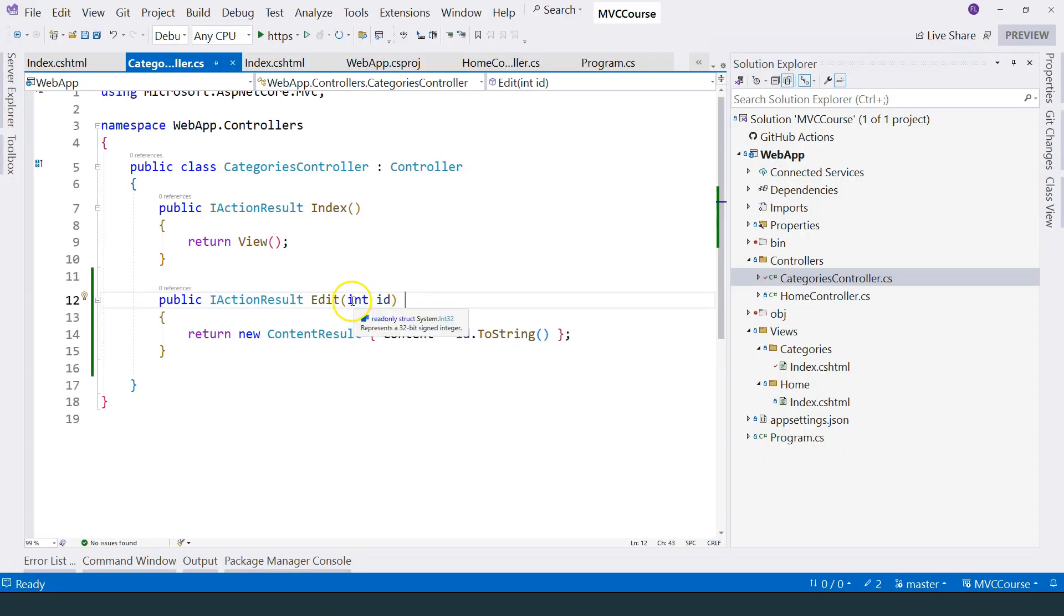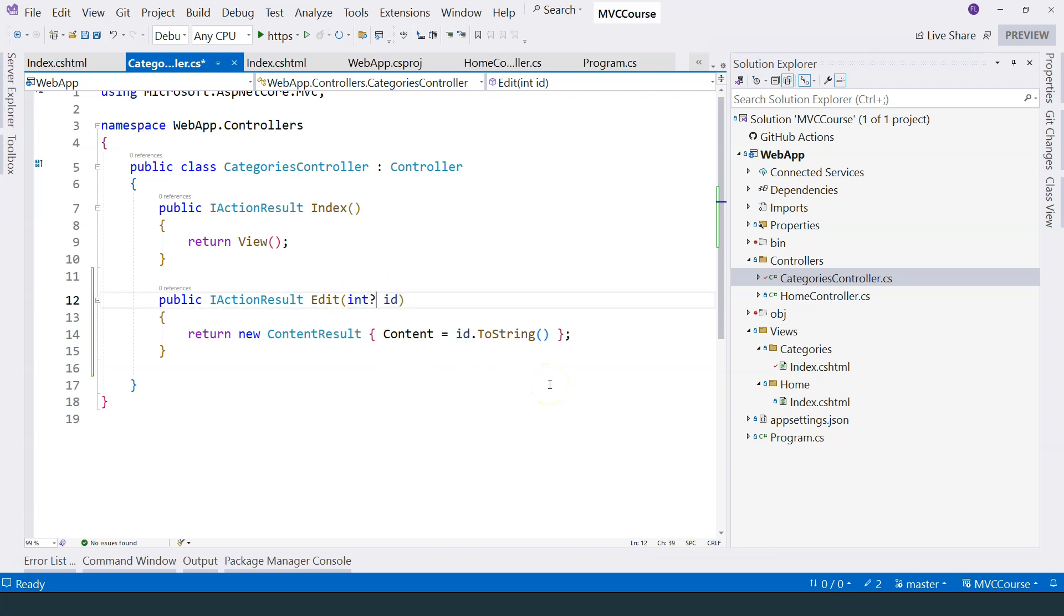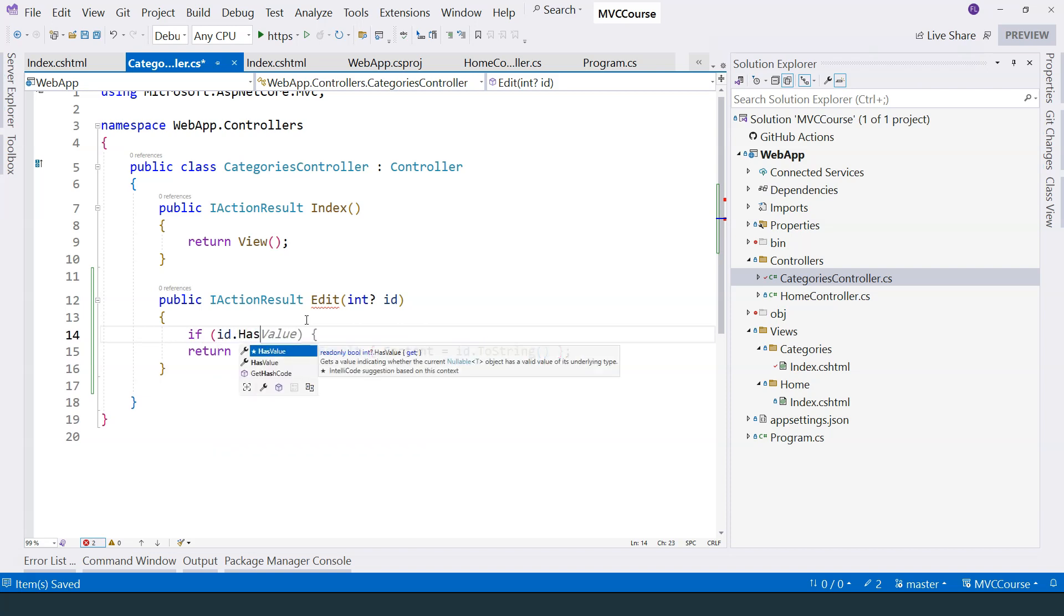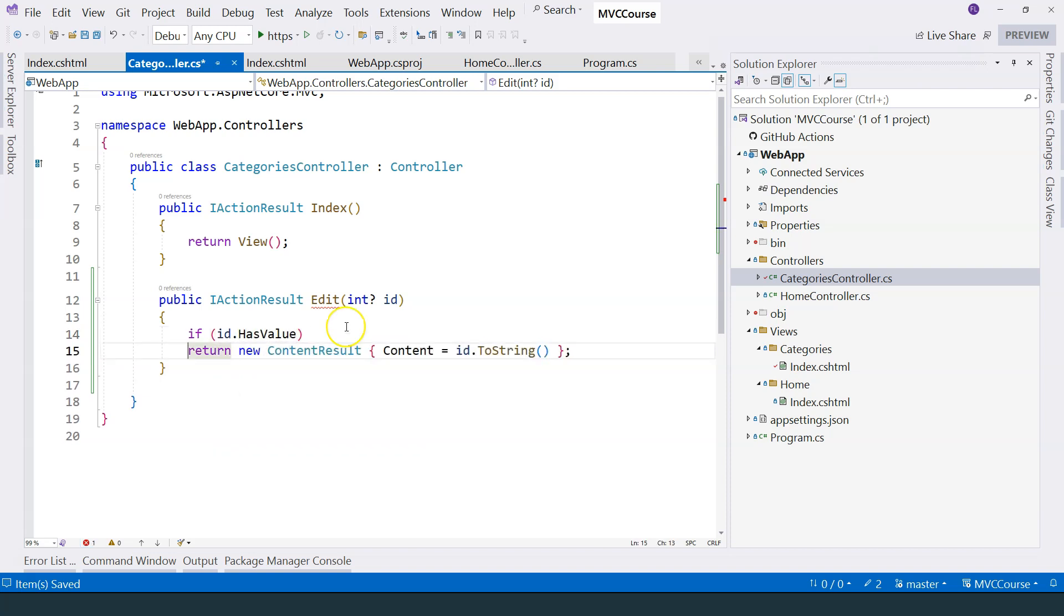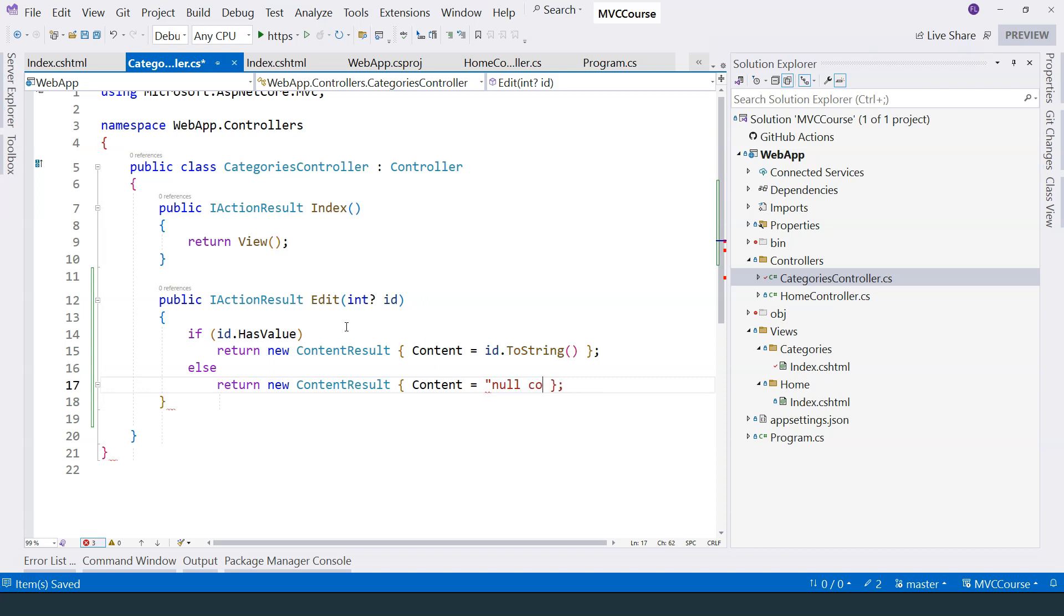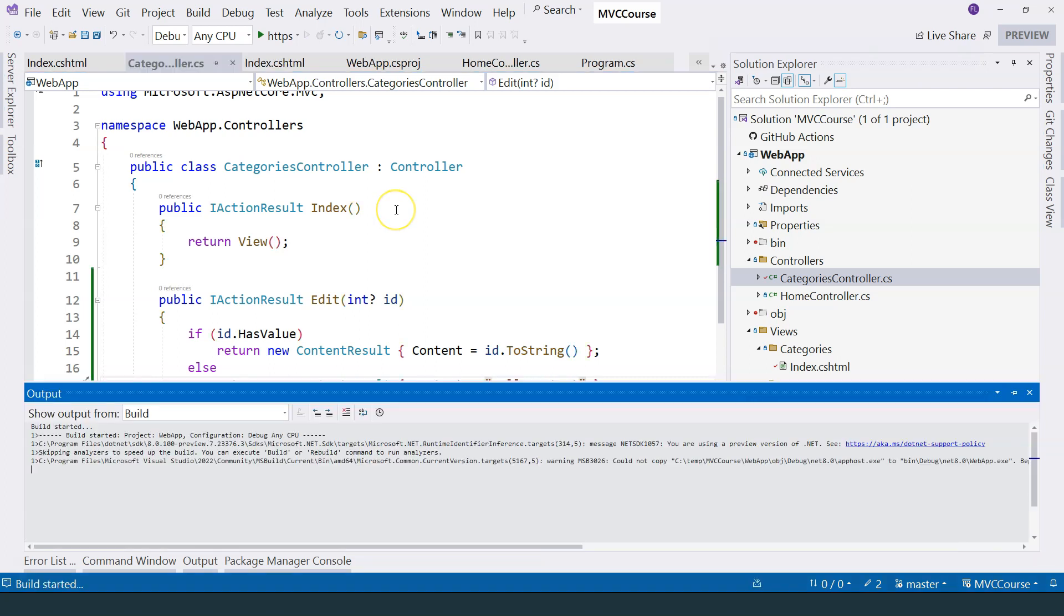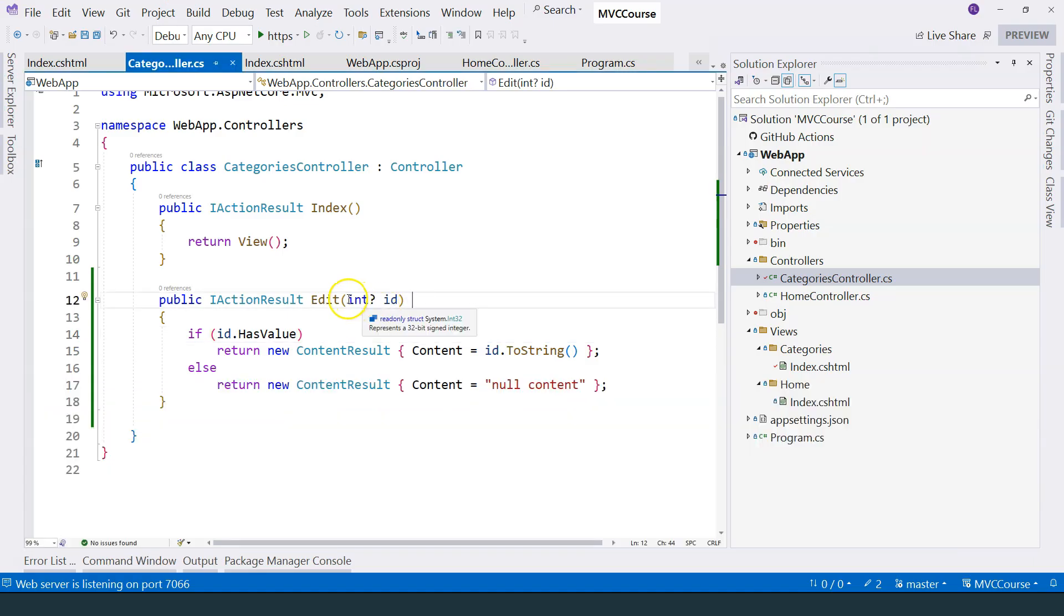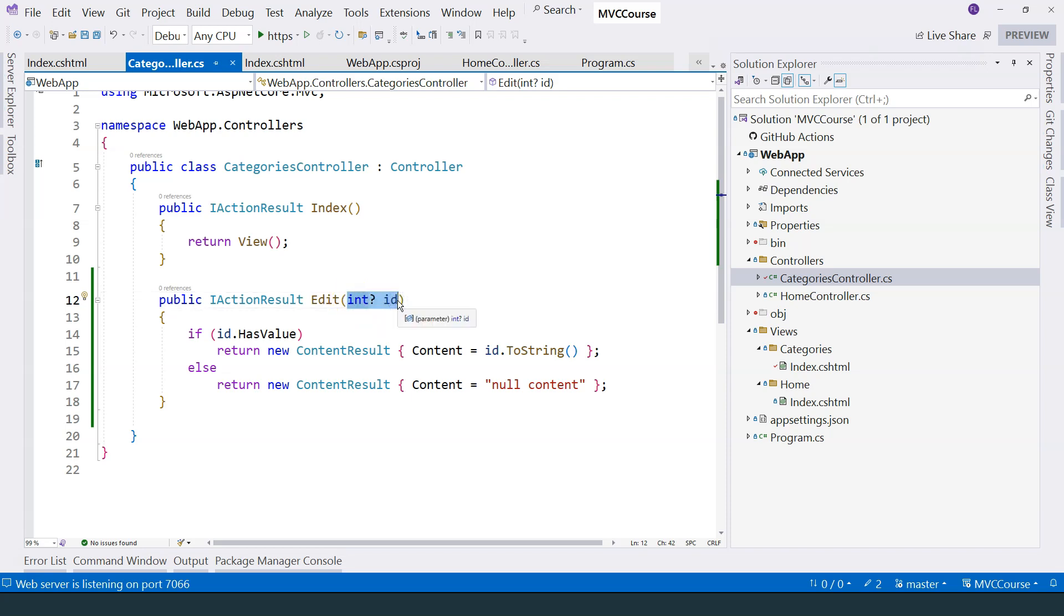So what if zero is a valid value for ID? In that case, we can use optional parameters like this, and then we can use an if statement. We can say that if ID has value, then we're going to do this. Otherwise, we can say no content. So let's run the application again. If I use 123, it shows 123. If I change this to ABC, then it shows null content because it's not able to actually convert ABC into integer. Therefore, ASP.NET Core provides a default value for this nullable integer. And the default value for nullable integer, of course, is null. So therefore, it falls into this branch and displays null content string on the page.